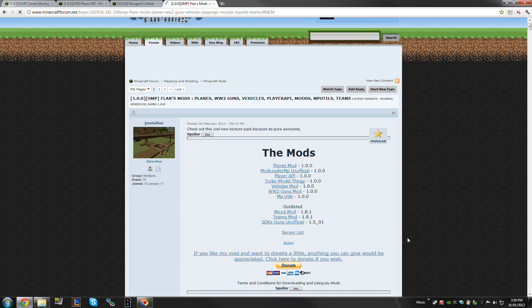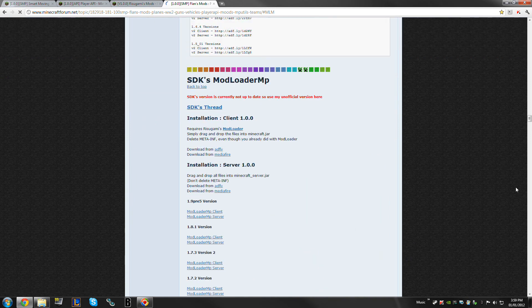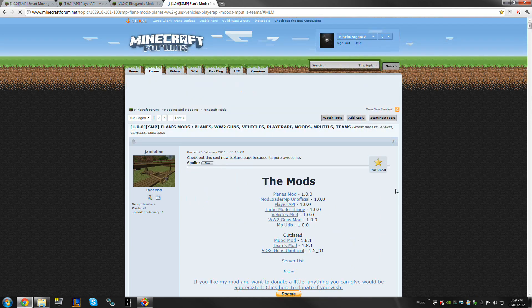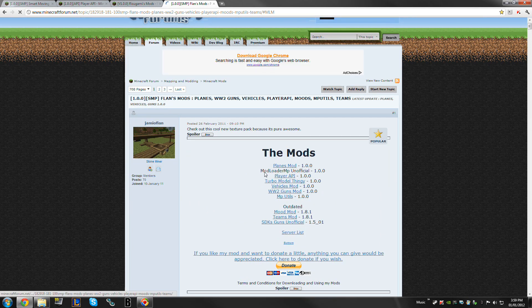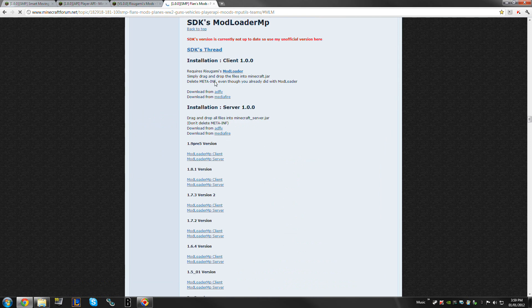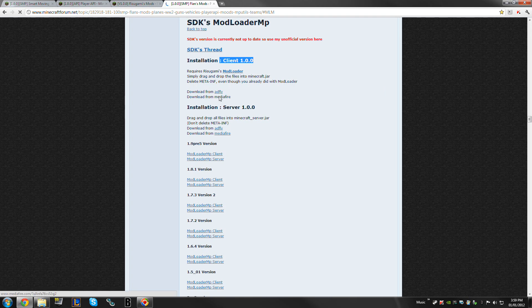If you see here — this automatically scrolls me down, but I don't think it will work as a link in the description. So basically, if you're at the top of the page, you simply want to go to ModLoader MP Unofficial. You just want to download it right here for the client — AdFly or Mediafire — and just download that as well.